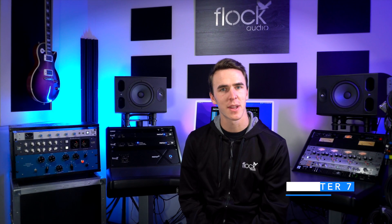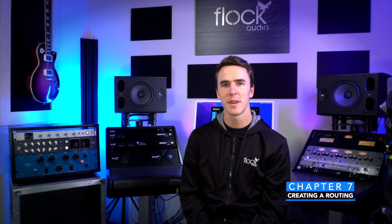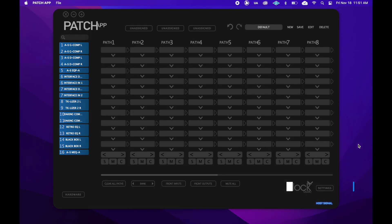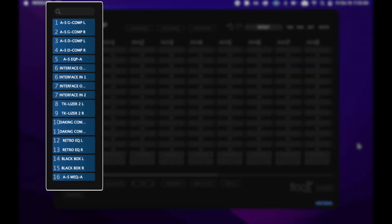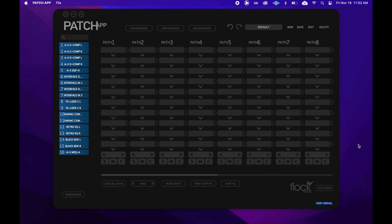Creating a routing in the patch app is incredibly easy. Now let's take a look at how to do it. I've added a few extra pieces of hardware into my hardware setup to make this concept easier to explain. The routing grid in the patch app works on a simple top-to-bottom, left-to-right principle. Signal flows start at the top of the routing grid and work their way down until the signal leaves the patch app for the last time.